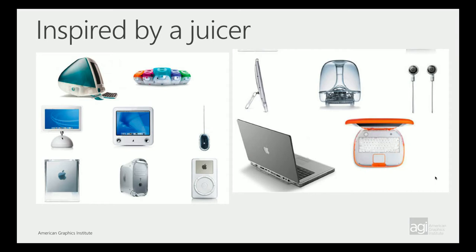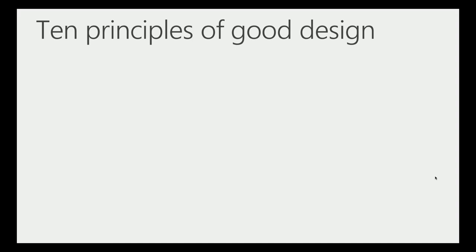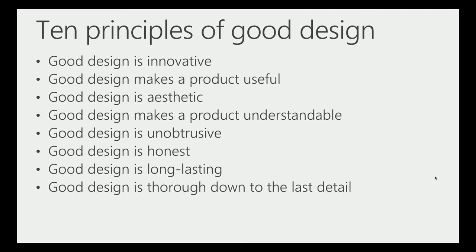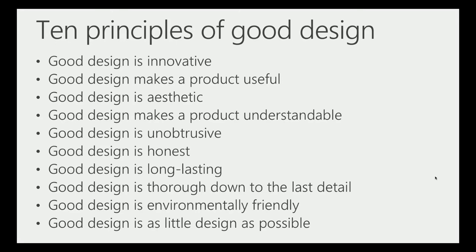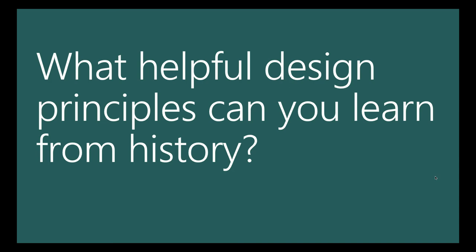Dieter Rams also came up with 10 principles of good design. Good design is innovative, makes a product useful, is aesthetic, makes a product understandable, unobtrusive, honest, long lasting, thorough down to the last detail, environmentally friendly, and as little design as possible. These are things that you want to consider as well.